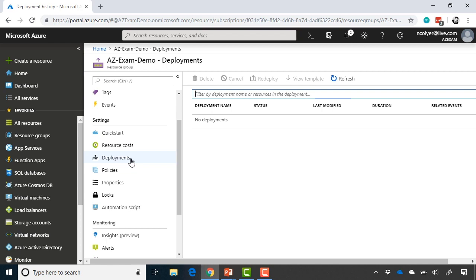So every time whether you deploy from the portal, whether you deploy from an ARM template, you can see those deployments, you can view the templates, you can redeploy them, and you'll see more about that later on.